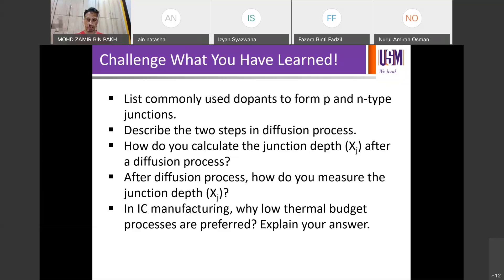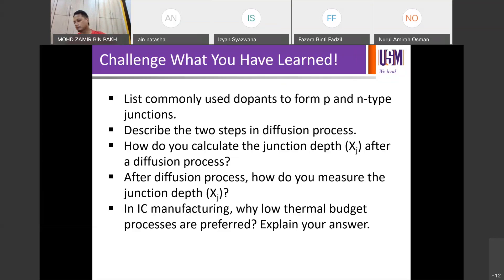Pre-deposition and drive-in. How do you calculate the junction depth in the diffusion process? How do you decide which equation to use? What do you have to know first before you pick the right equation and do the calculation?